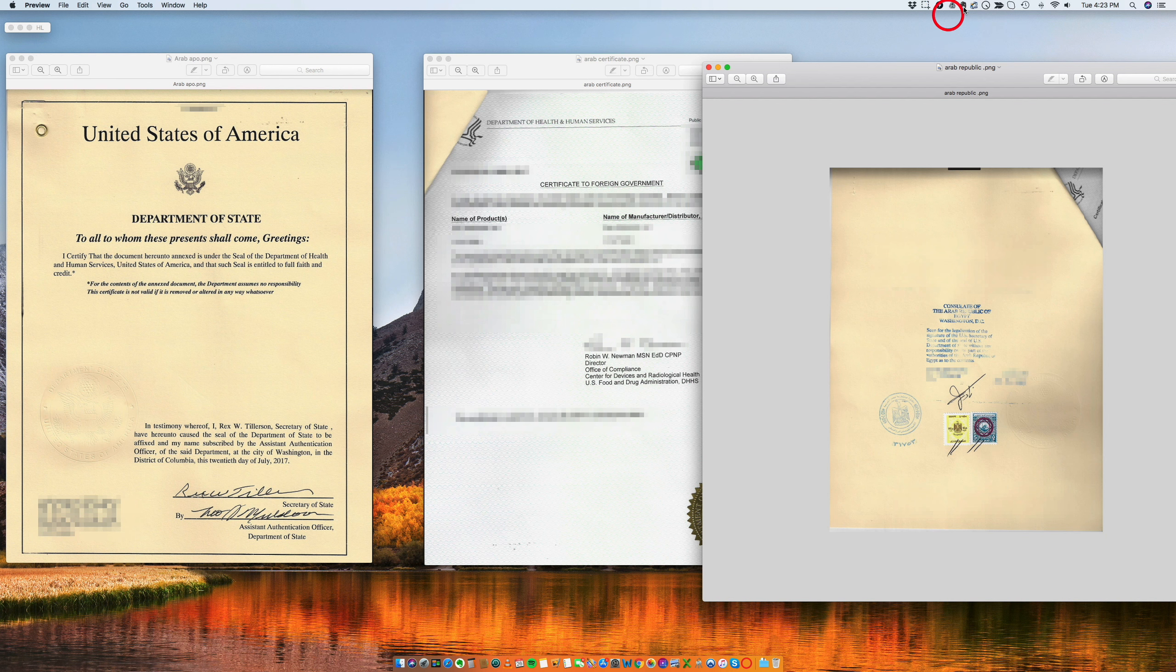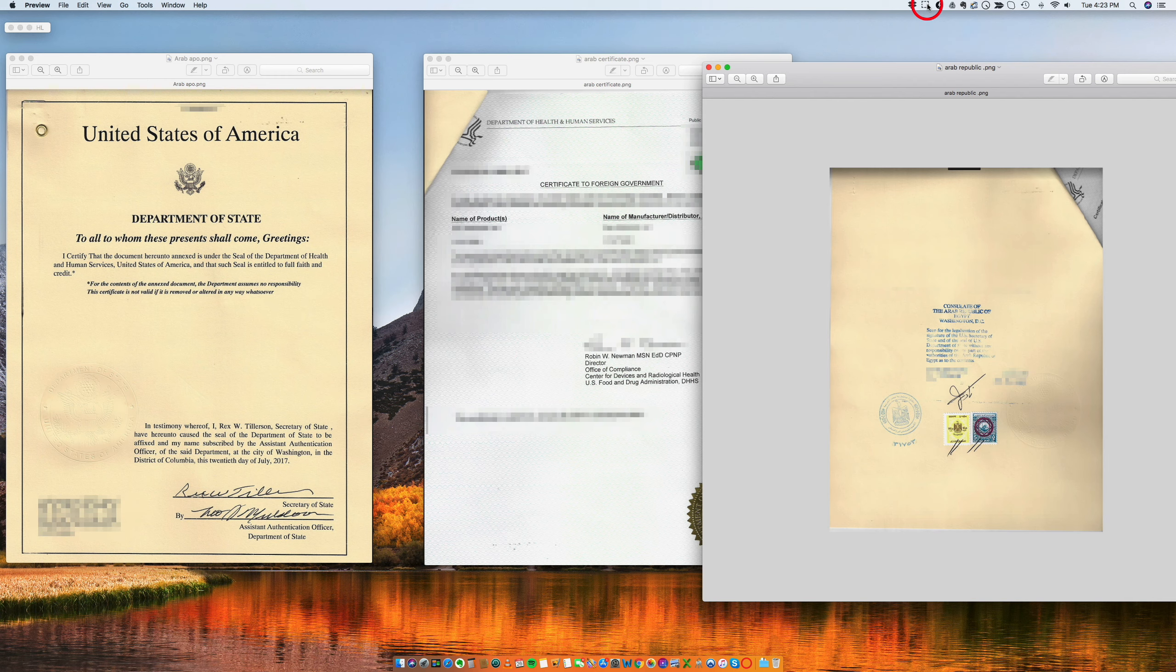So if you have any questions regarding Egypt embassy legalizations, we will be very happy to assist you. Have a wonderful day. Bye bye.